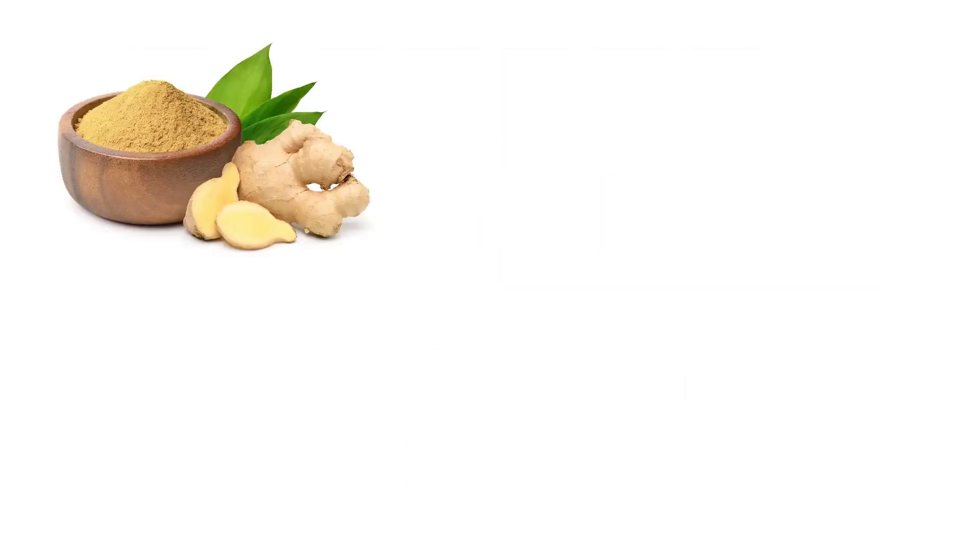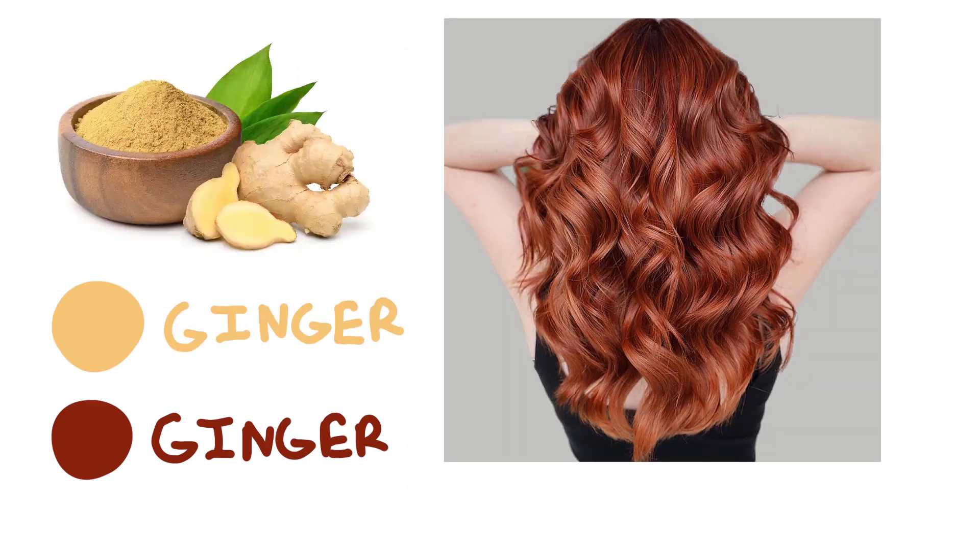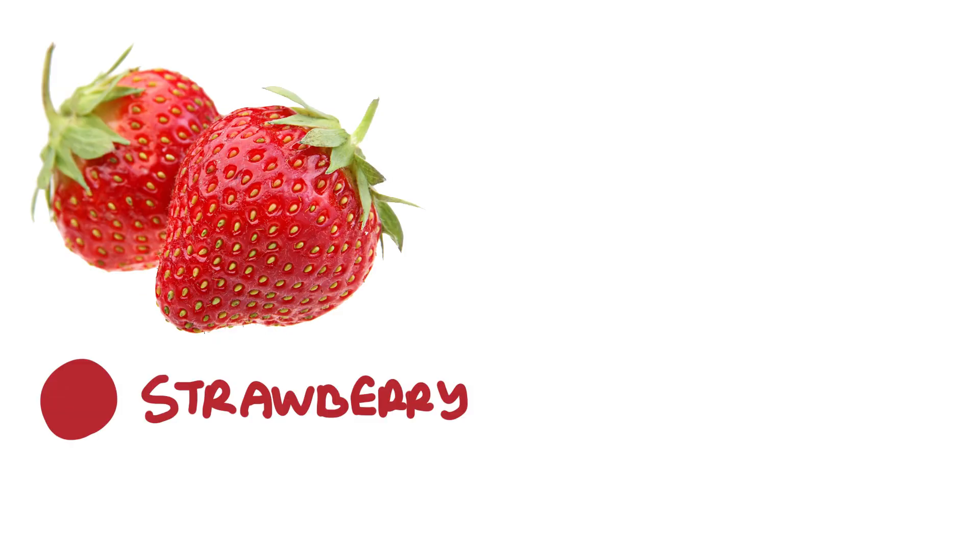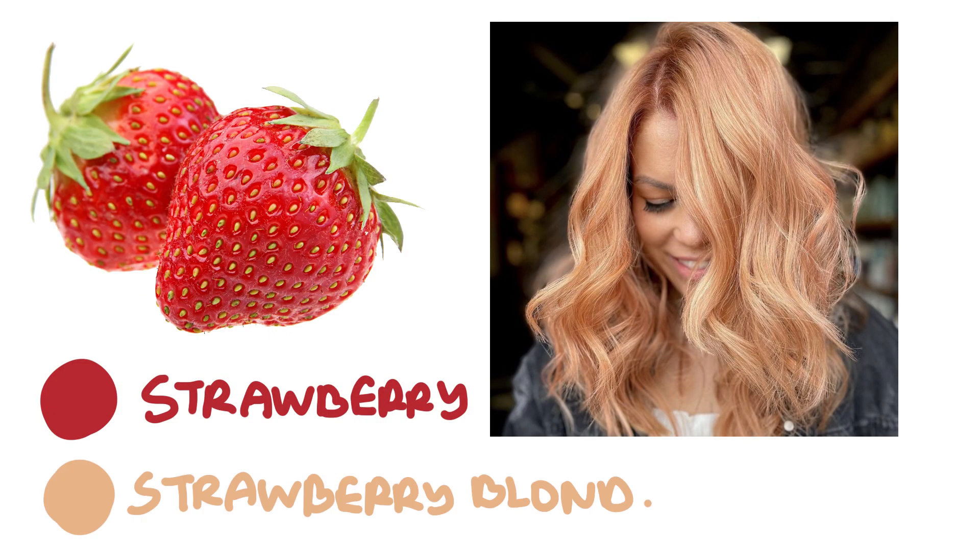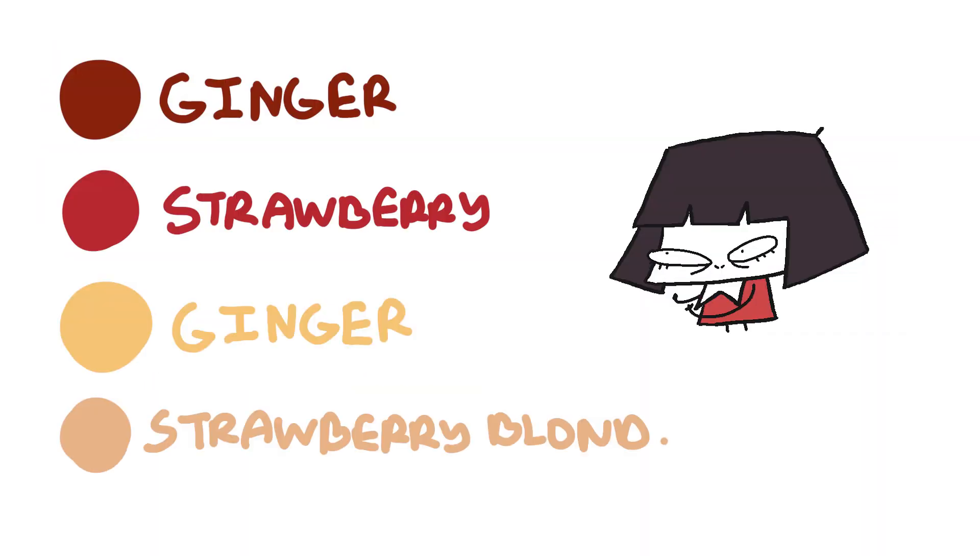I mean... This is ginger? Yeah. Also ginger. This is strawberry? Yeah. This is strawberry blonde. Do you see why I'm angry?